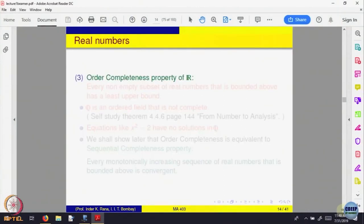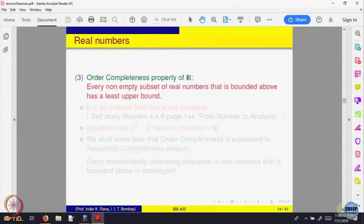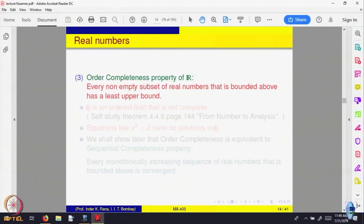So, here is what is called the order completeness property of real numbers. Every nonempty subset of real numbers that is bounded above has a least upper bound. If there is a bound for a set, then there must be a smallest of the bounds possible.